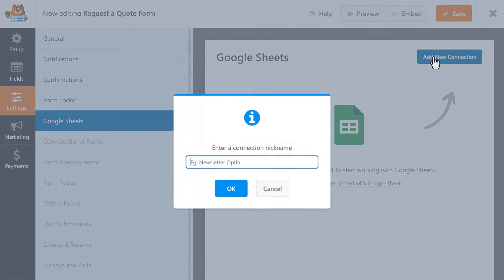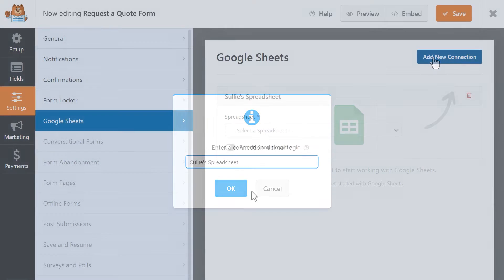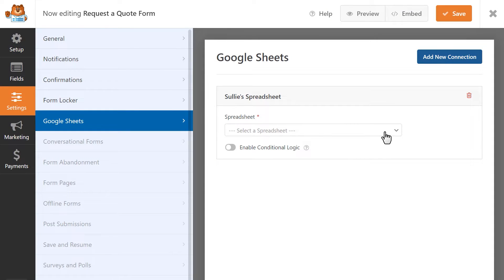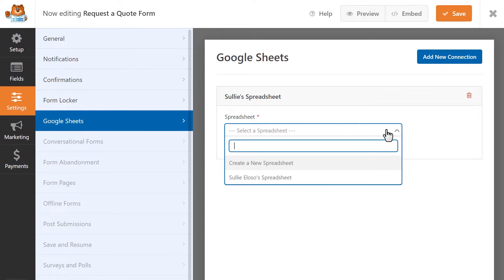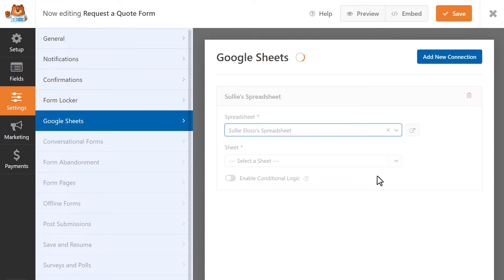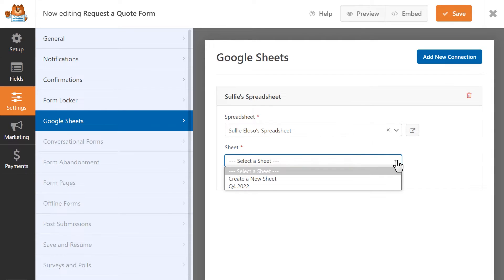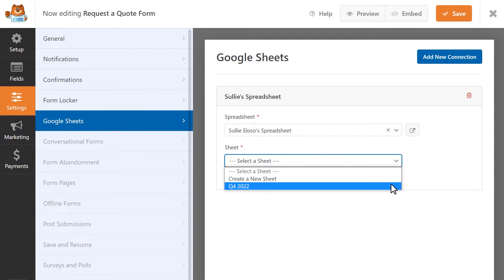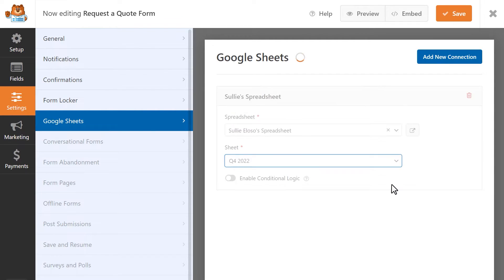Once your site is connected to your Google account, you can create a connection to a specific form in the form builder. You can select which spreadsheet you'd like to send these form entries to, and even specify the exact sheet or tab if you have multiple in the overall document.